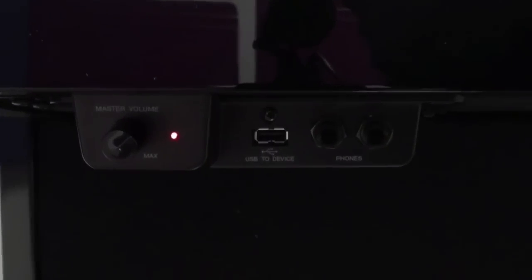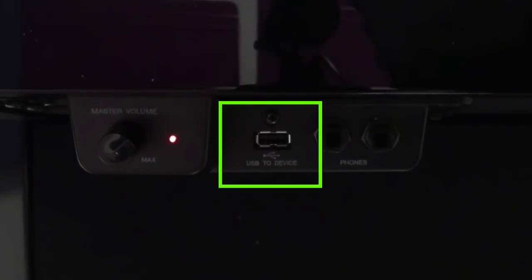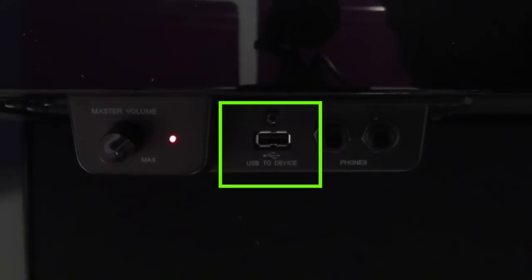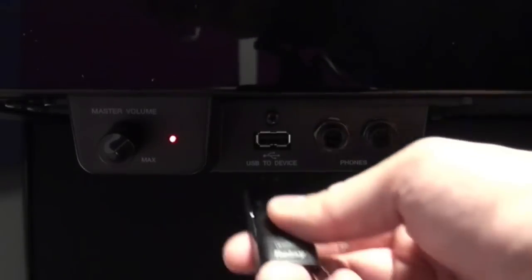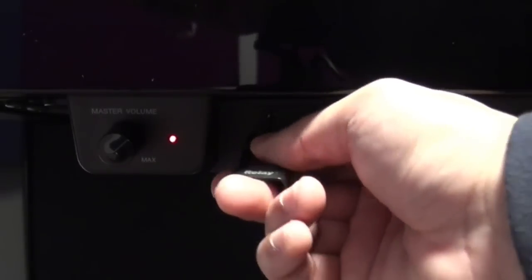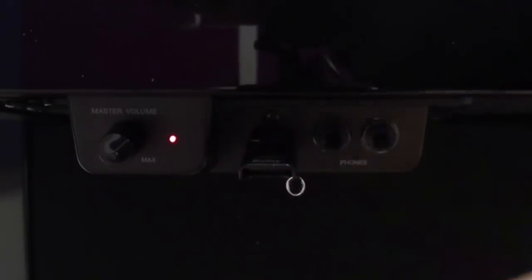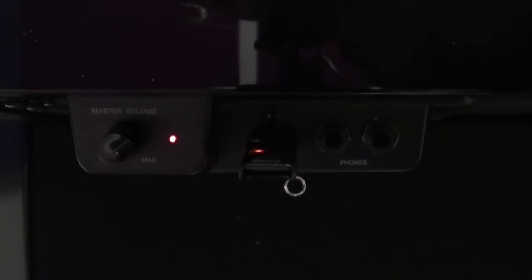Underneath the keyboard on the left hand side near the power button and the two headphone jacks is a port labeled USB to device. Go ahead and take your USB flash drive and insert it like so just like that.